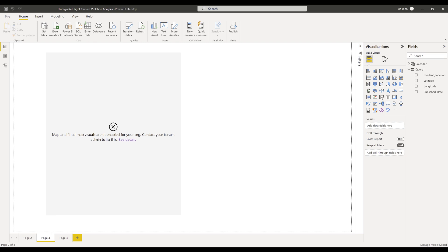So in Power BI, when you first try to create a map visual, you're going to get a message: 'Map and filled map visuals are not enabled in your organization.'